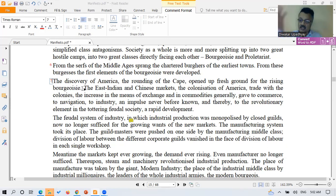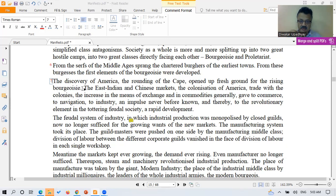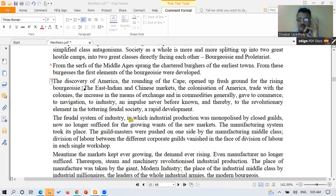Trade with the colonies — a colony being a country ruled by another powerful country — also contributed. For example, there was trade between India and Britain: India was the colony, Britain was the colonizer. The increase in the means of exchange — more monetary exchange — and in commodities, there was more buying and selling. All these factors increased commerce, navigation, and industrial production, and this rise was unprecedented — it was never seen like this before.